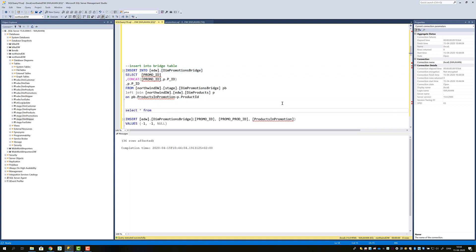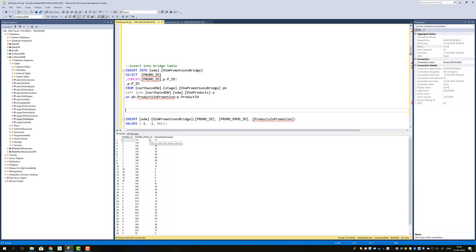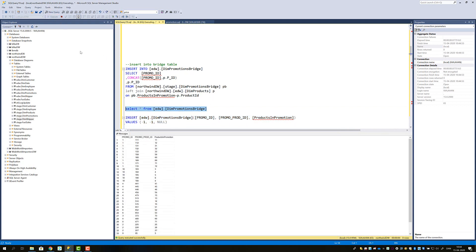Looking at the data now in EDW Dim Promotion Bridge, we can see that the minus one promo ID record is missing because of the way CROSS APPLY works — if you scroll back you can re-read the comments on that. So we need to insert that minus one record. We INSERT into EDW Dim Promotion Bridge with promo ID as minus one to link to the promotion dims table, promo prod ID also as minus one via concatenation, and NULL for products in promotion since no products are sold off-promotions. Selecting from the table, we can see the final row has been inserted.